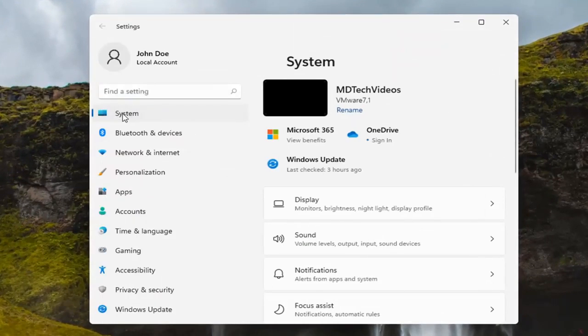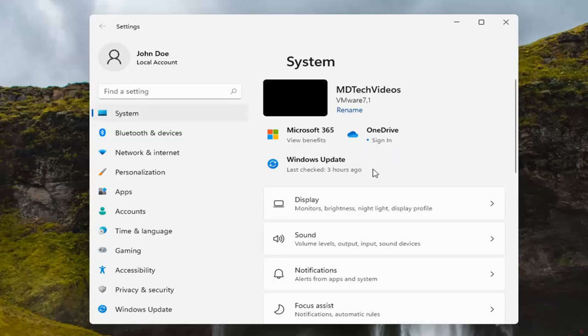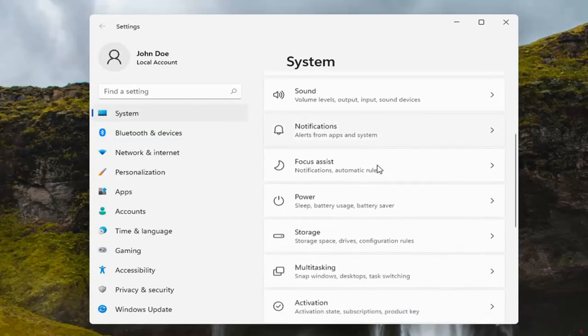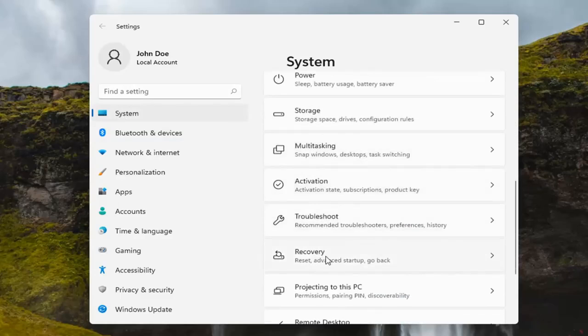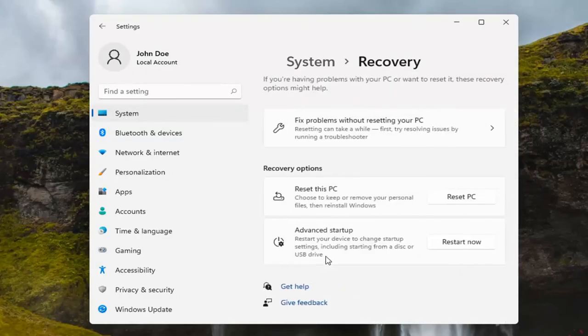Select System on the left side. And now on the right side, you want to go down to Recovery and left-click on that.